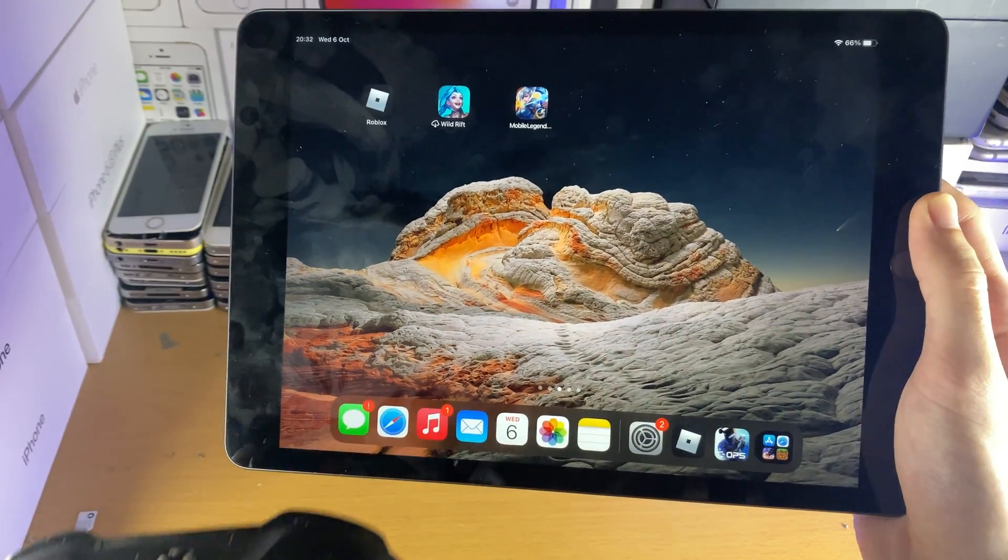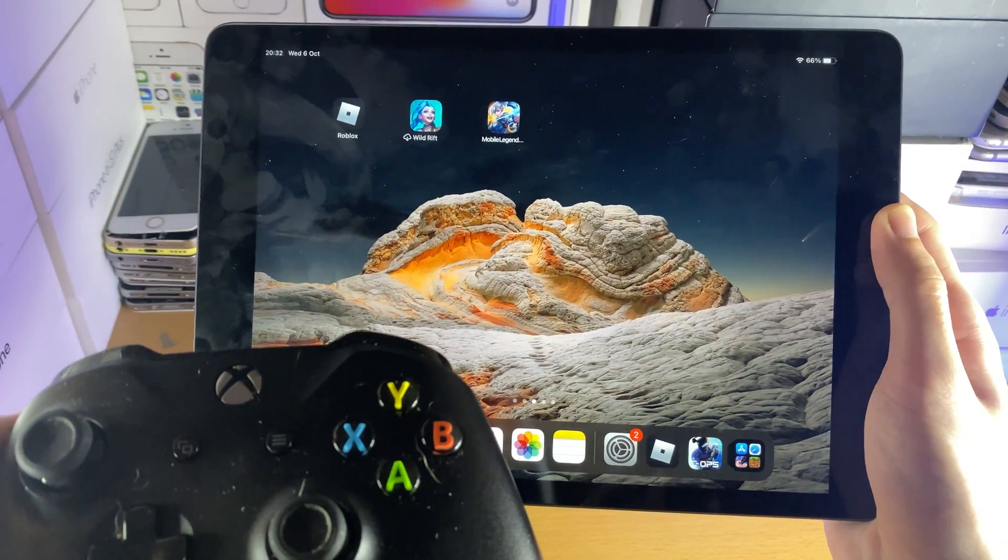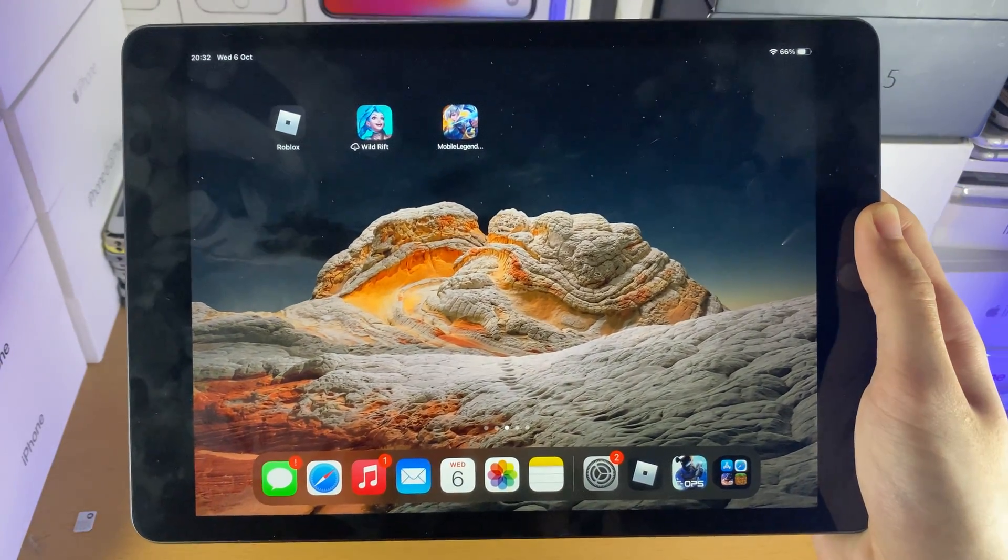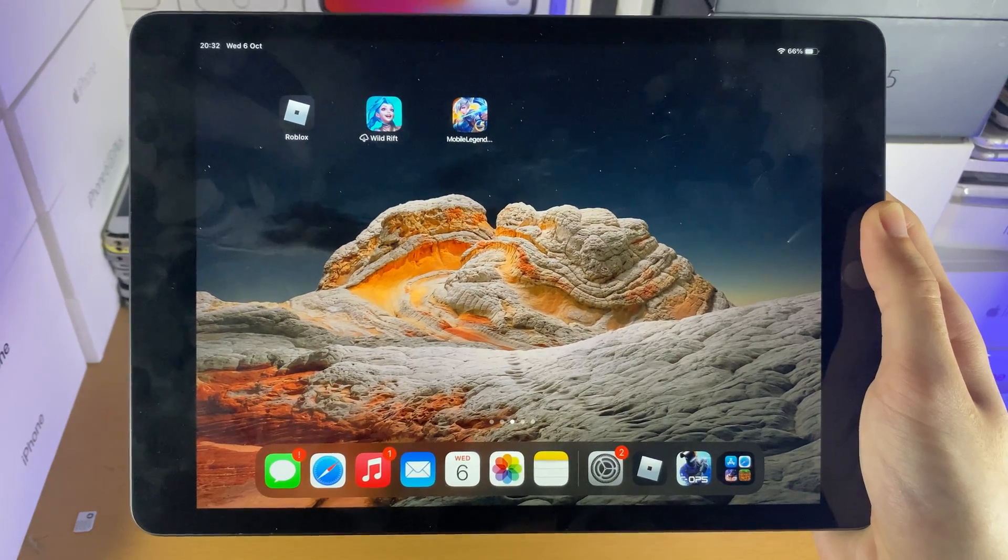Welcome everyone. I would like to show you how to connect the Xbox One controller to any iPad.